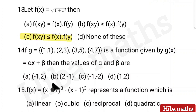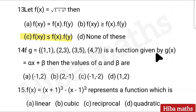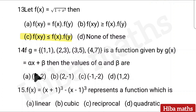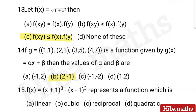In the quiz questions, subscribe and share. Fourteenth question: If g = {(1,1), (2,3), (3,5), (4,7)} is a function given by g(x) equal to α·x + β, then the value of α and β are — 4 options given. Answer: option B — (2, 1).